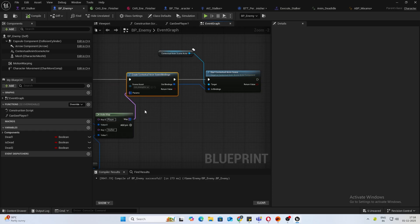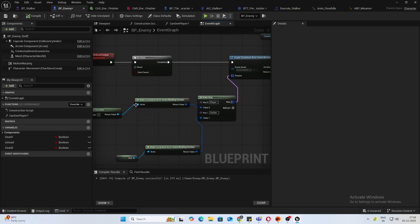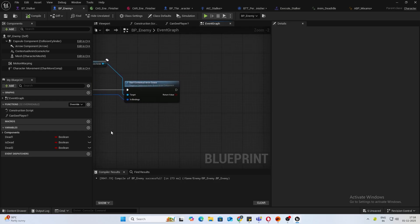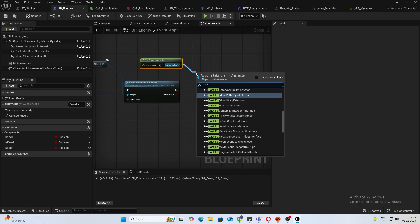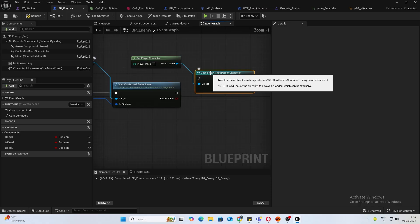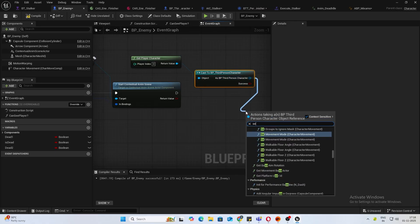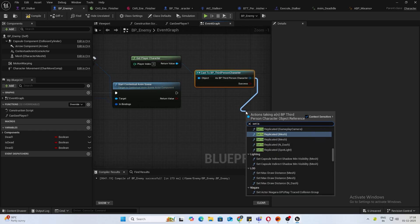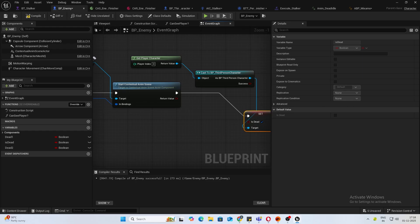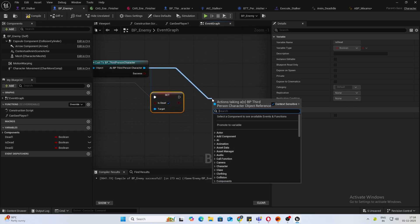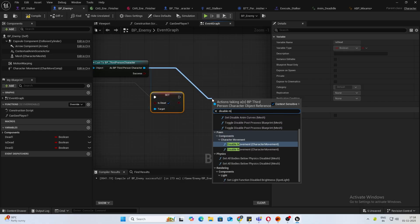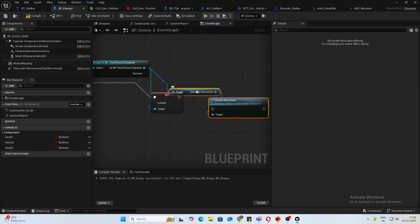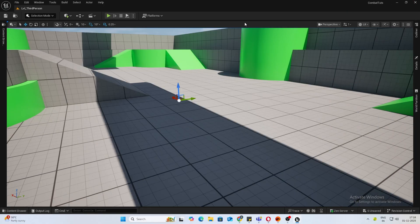I'll copy my get player character, cast to third person, make this a pure cast, and I'll set is dead to true. Also, I'll disable movement. Let's try now.